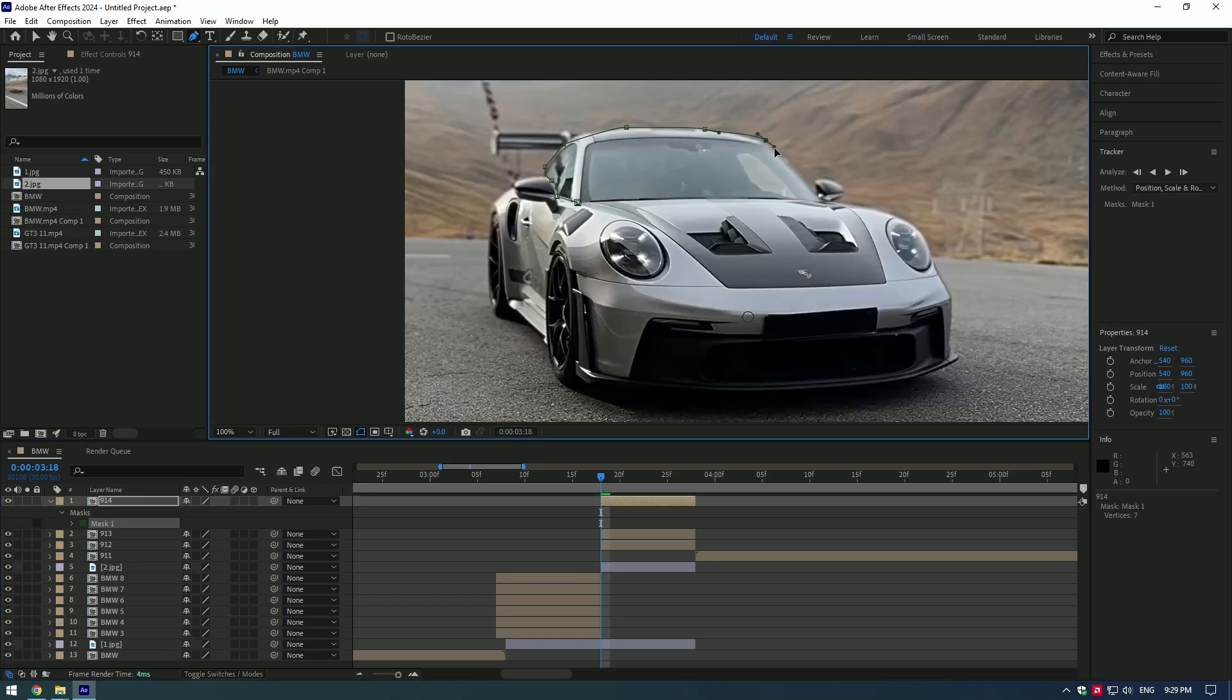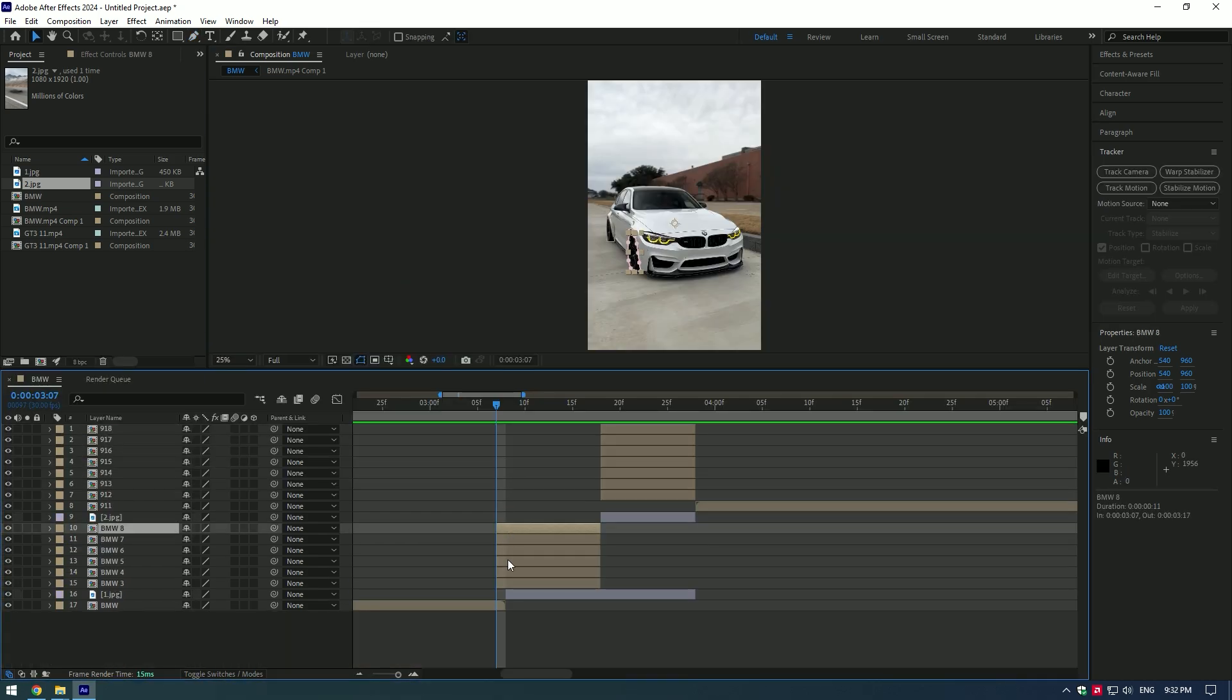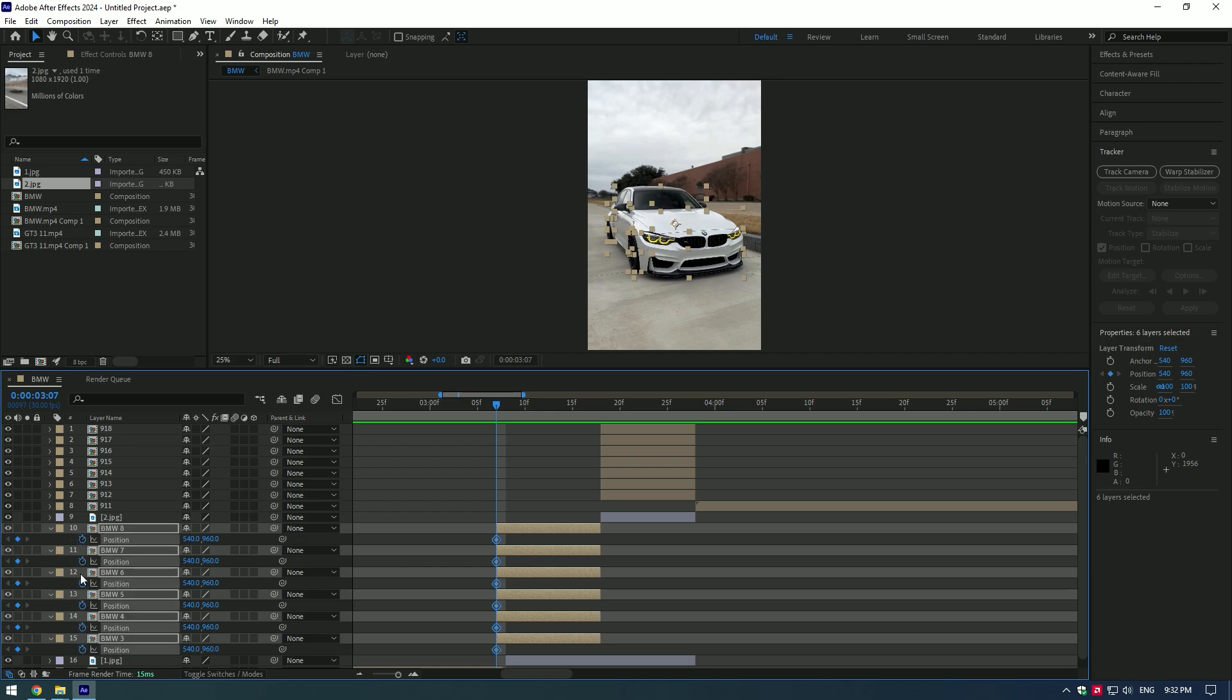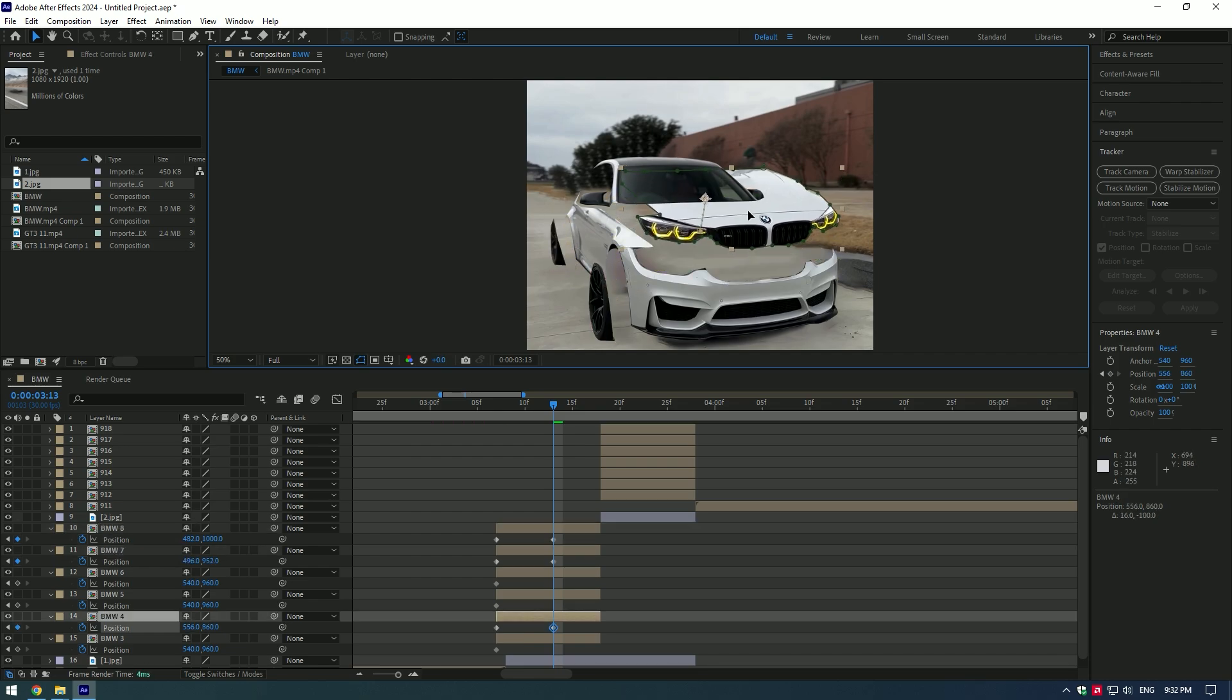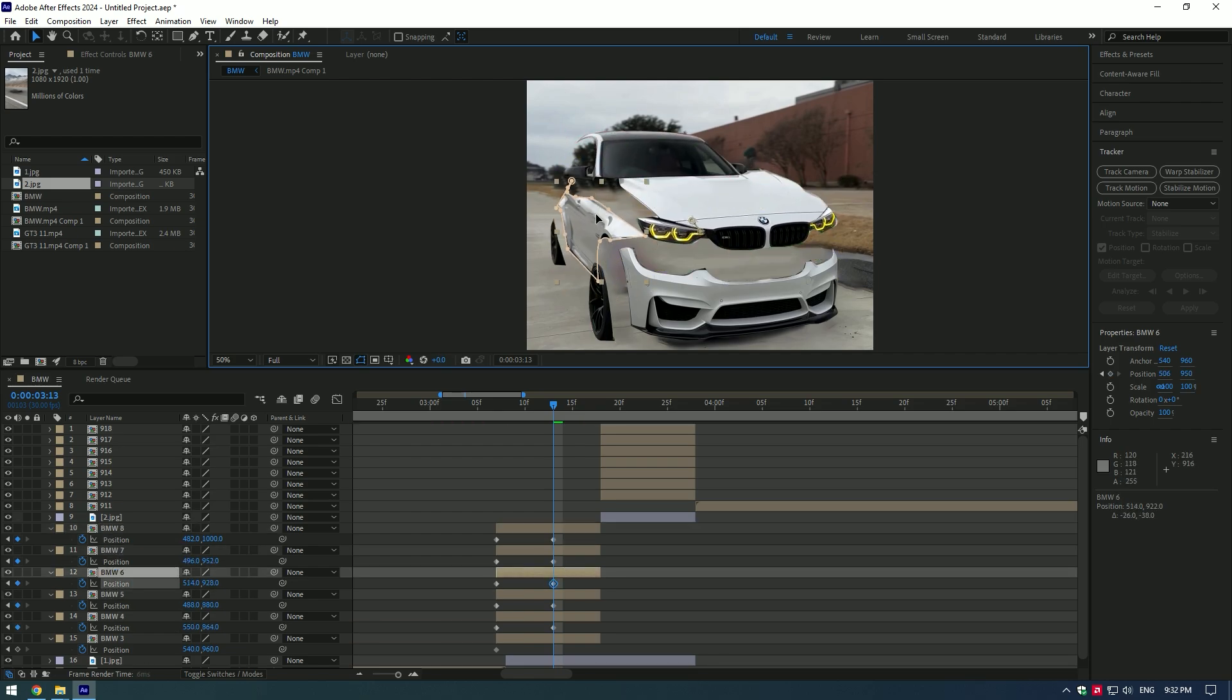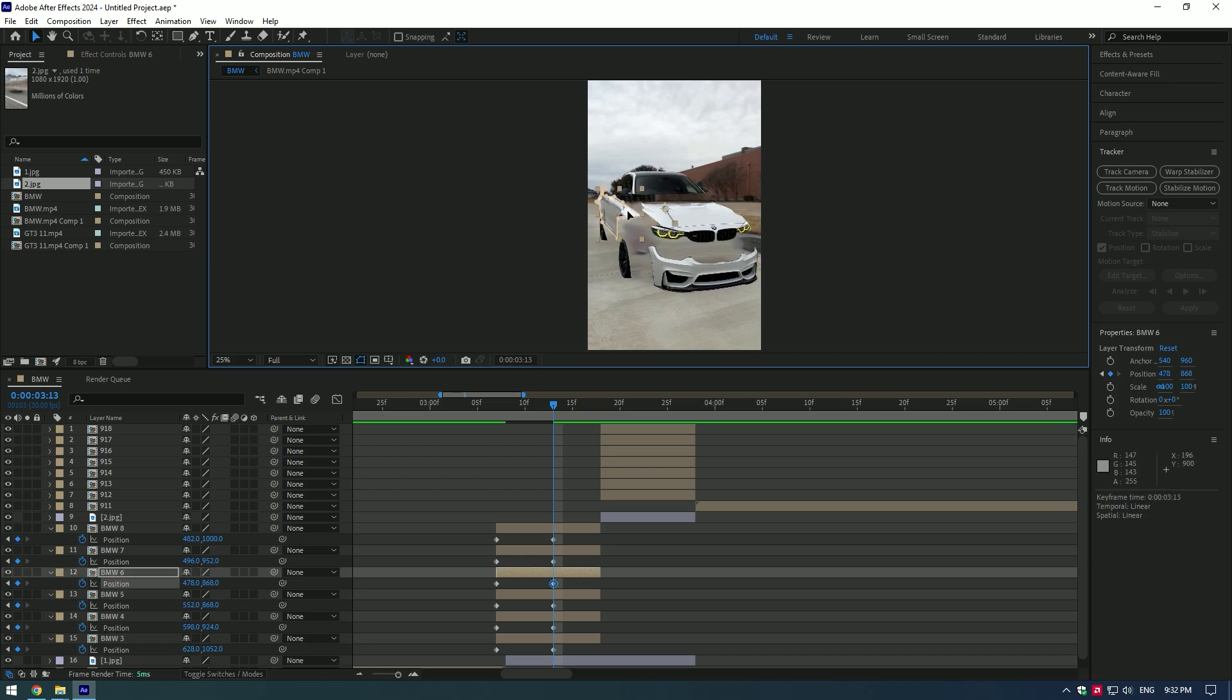Select all masked layers and press P on your keyboard. Create keyframes for position on all of the masked layers. Go to the middle and move car parts something like in the video.